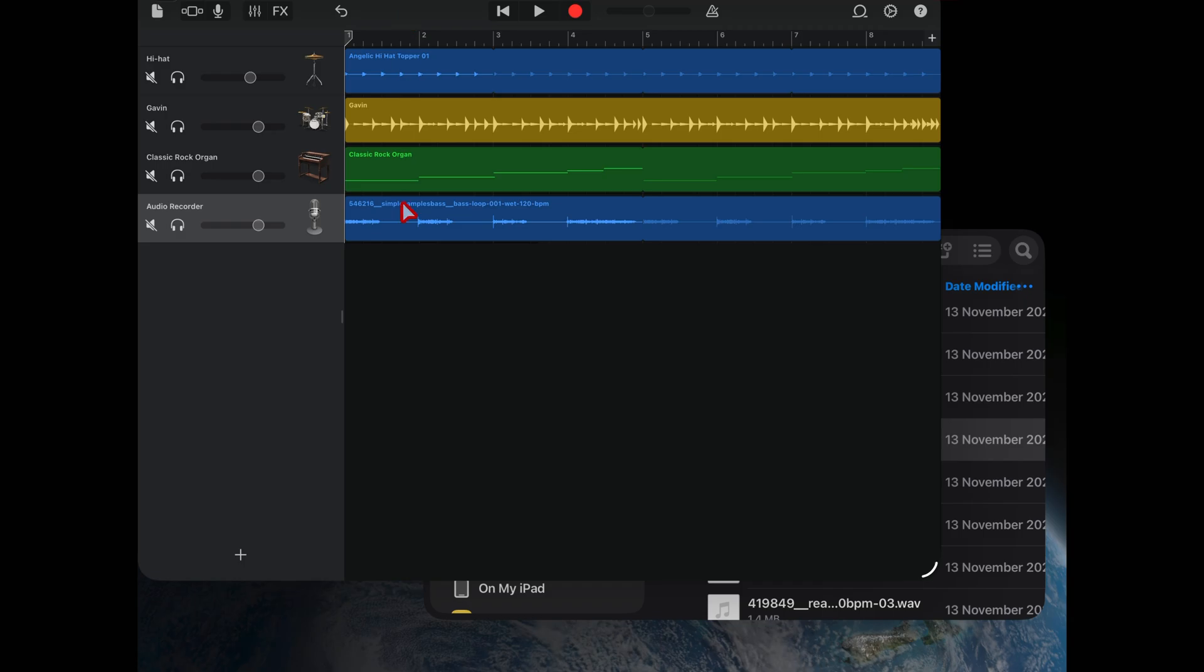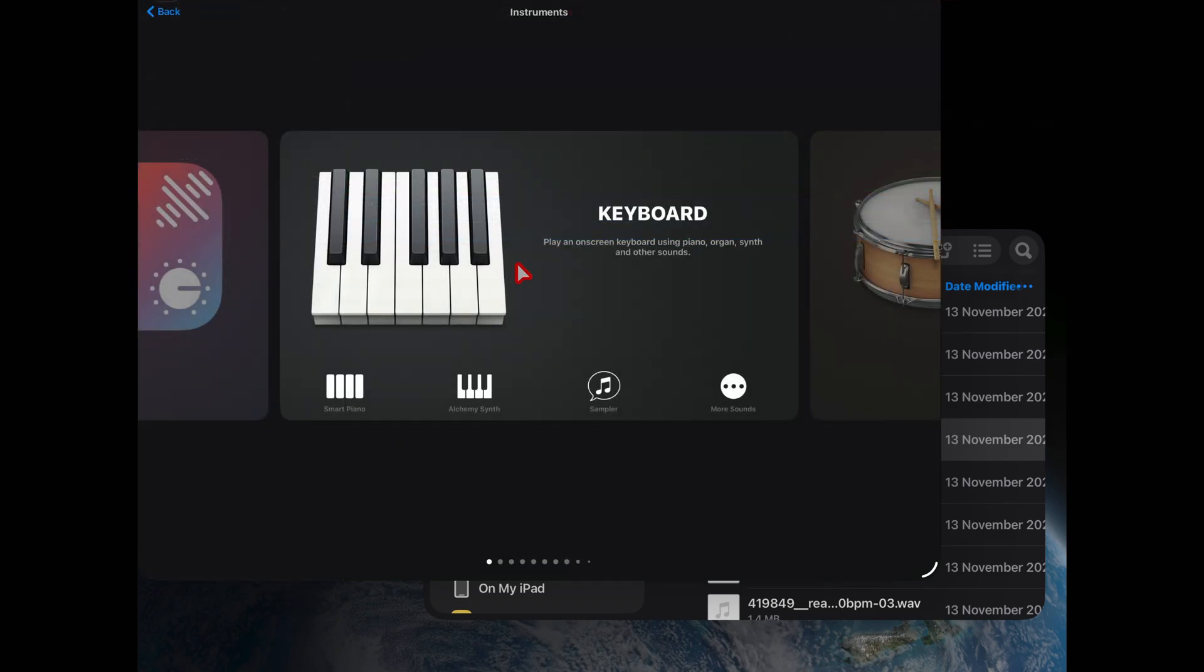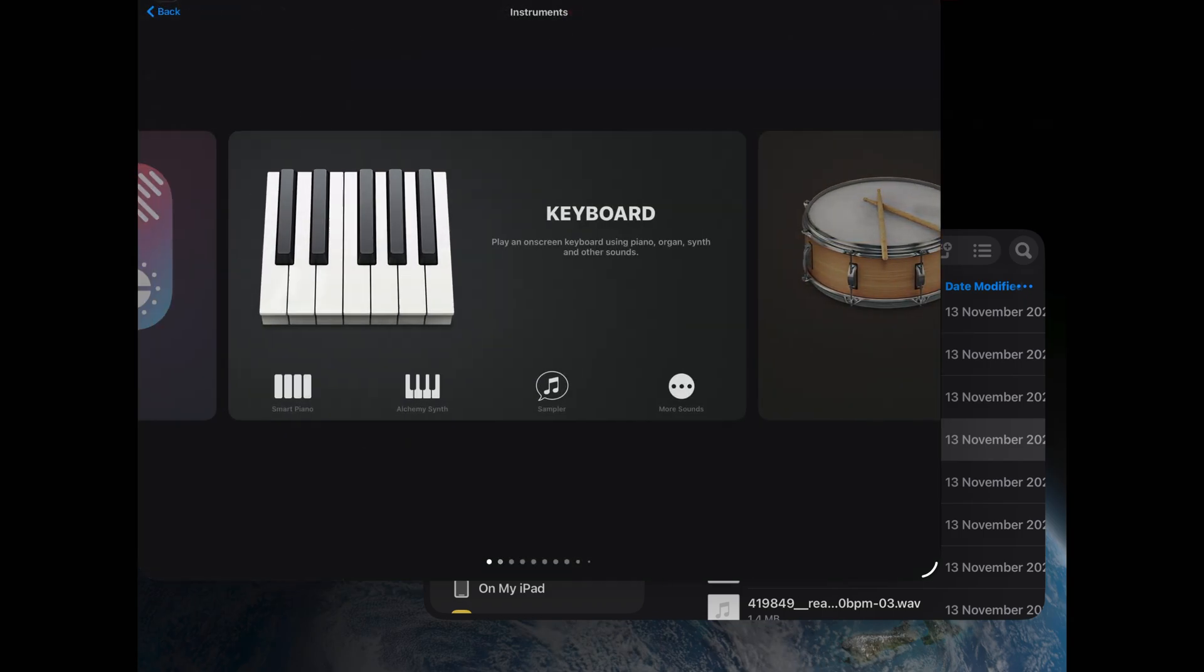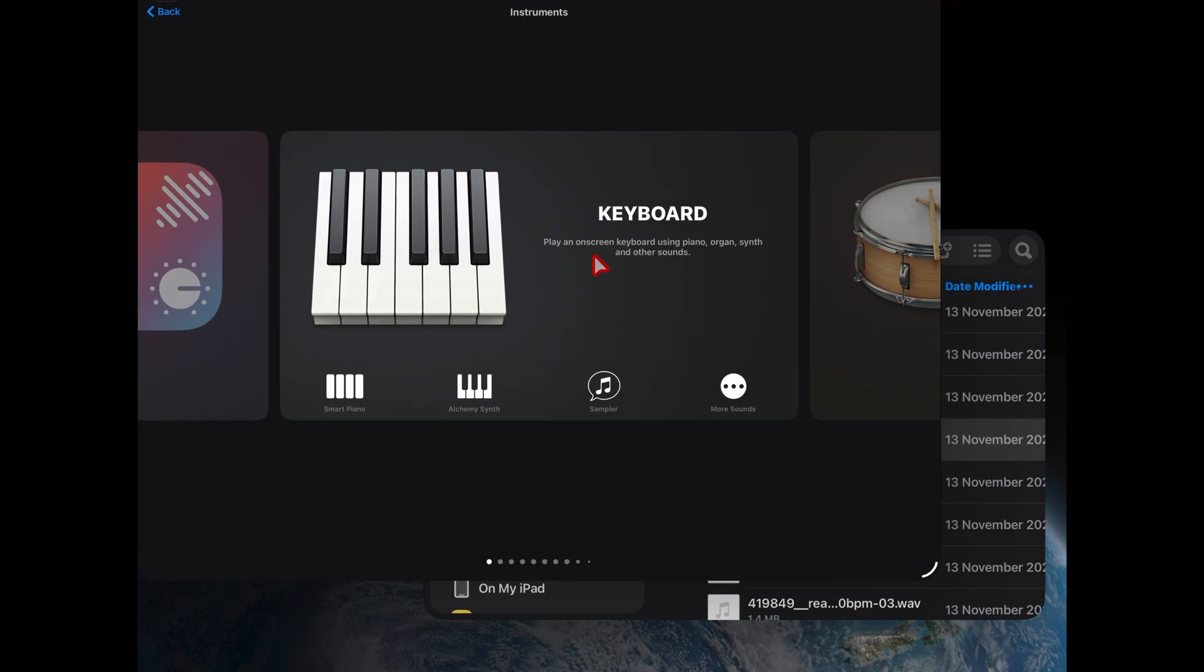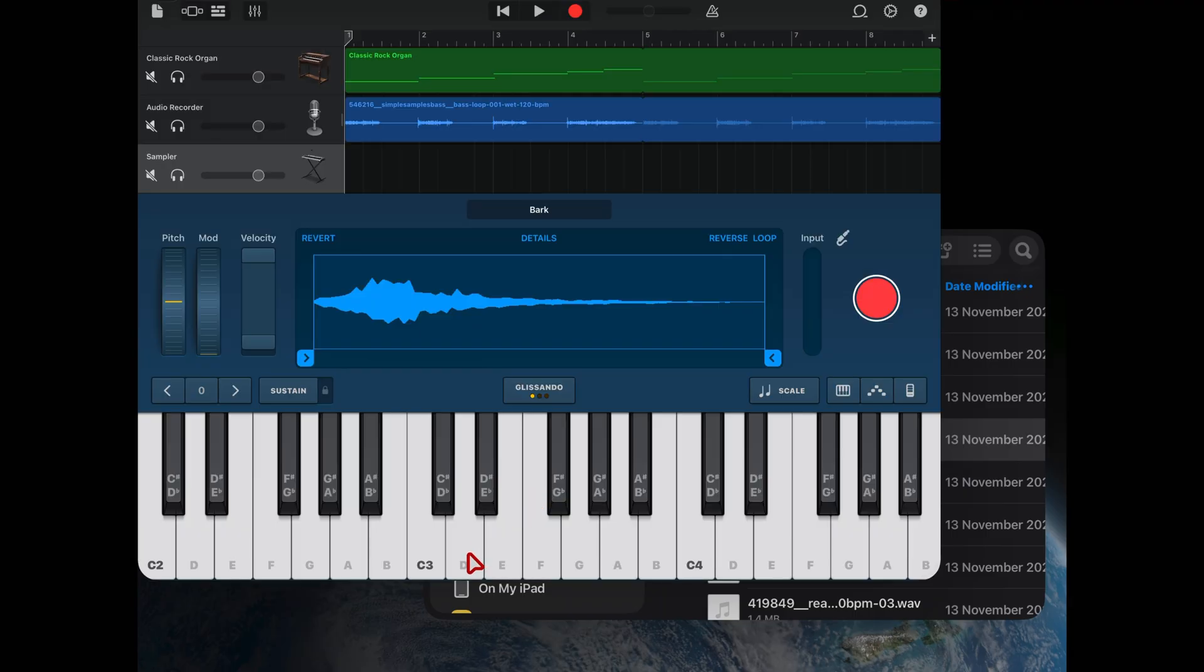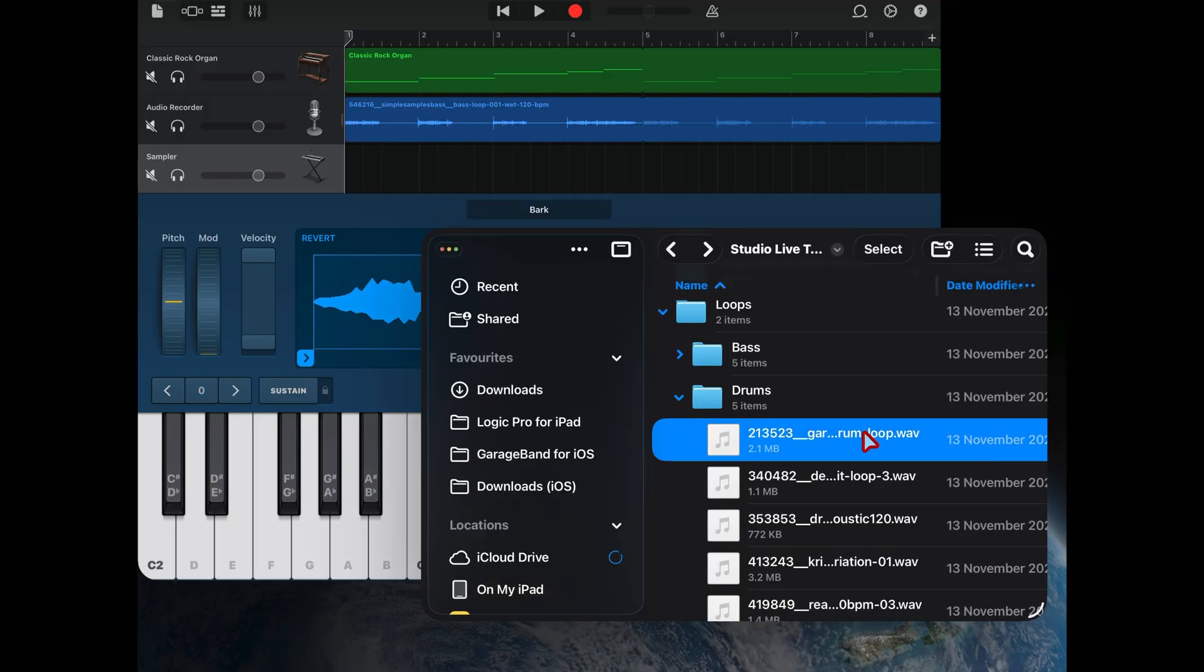The other way to use drag and drop is with your sampler. To get to the sampler, hit the plus button here, scroll over until you get to the keyboard instrument and tap on sampler. By default you'll get the bark sound, and then simply come across to your files app.